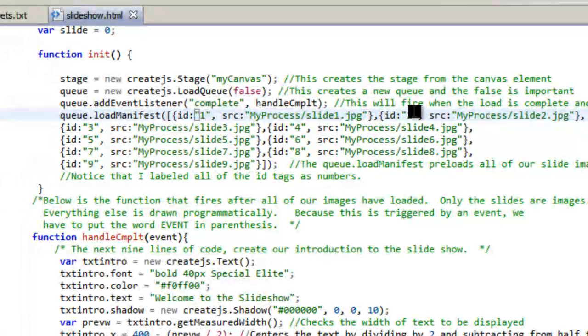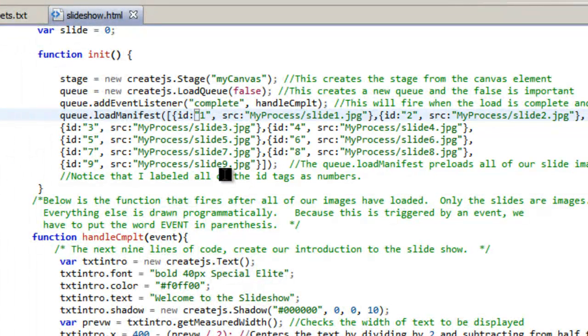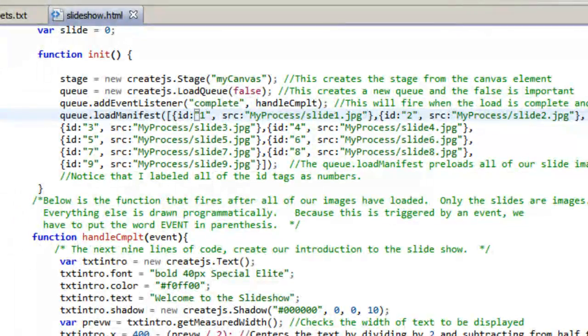So then once this is done, it's going to fire the handle complete. So when it's done loading all of these images into our queue, then it's going to run this function here, handle complete event.